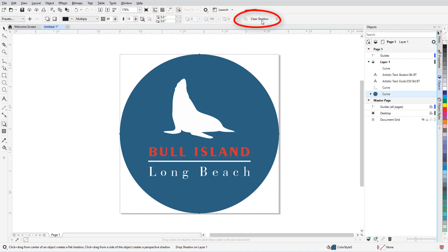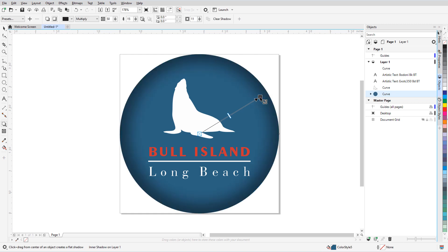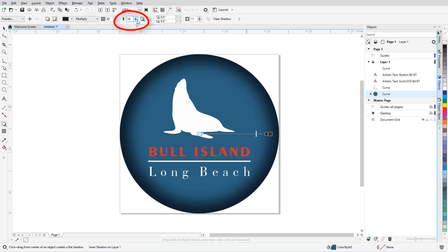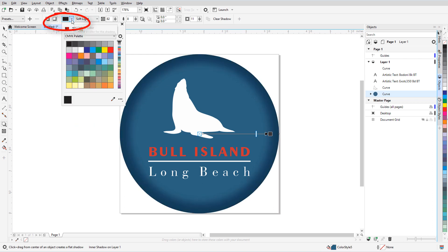I'll click Clear Shadow, then switch to Inner Shadow. I'll drag from the center outward, and the shadow is now all inside the circle. The depth effect appears along the edges, giving the circle itself a 3D appearance. I can change the shadow opacity, reduce the feathering to sharpen the shadow, change the blend mode, and also the shadow color.